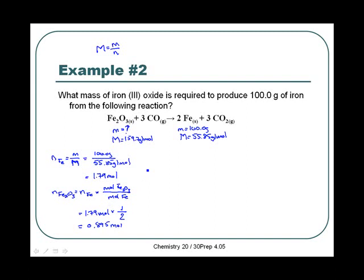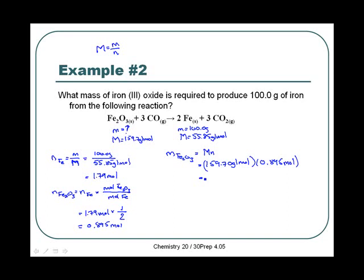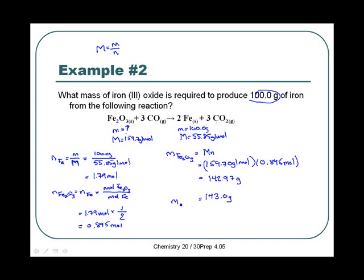Now we find the quantity we're looking for: mass of Fe₂O₃ equals molar mass times moles — 159.70 grams per mole times 0.895 moles — giving us 142.97 grams. We look at our question and see we have four significant digits, so we need four sig digs in our answer: 143.0 grams. And that's the mass of iron(III) oxide required.